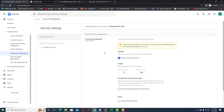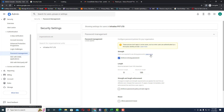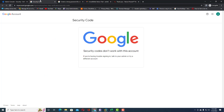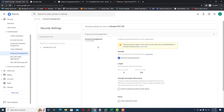On the right side you can see the password policy settings. Under Strength, users are required to use a strong password. If you want to learn about what constitutes a strong password, click on 'Learn more' and you will get a link to a document provided by Google explaining exactly how to select a strong password.